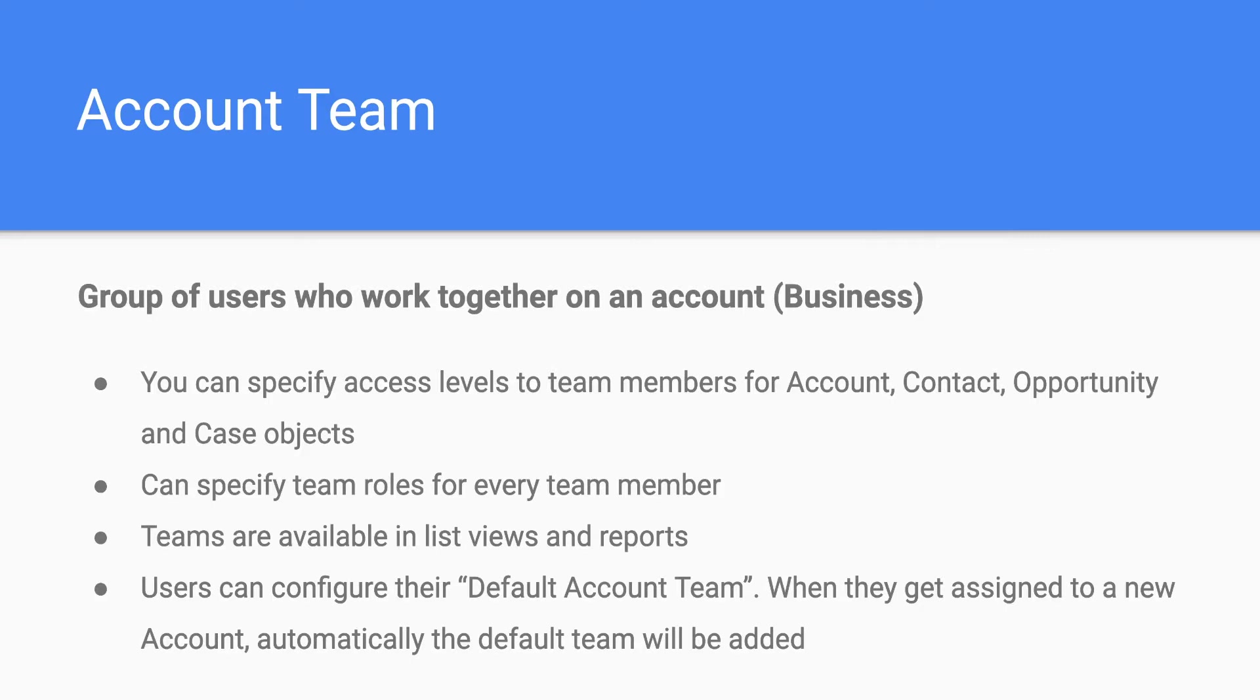This group of salespeople or a group of users who are working together on an account are called account team. So account team has a number of features in it. Let's cover those.